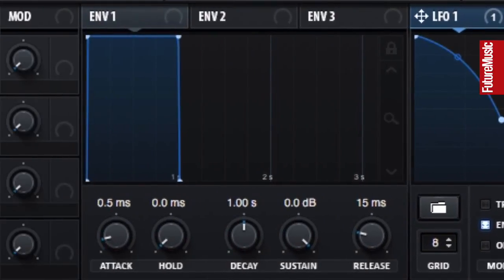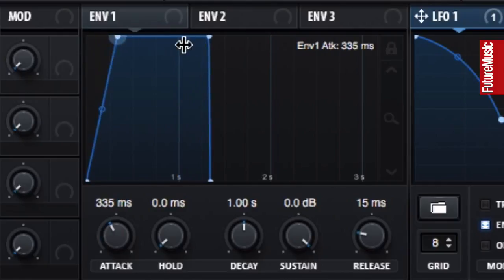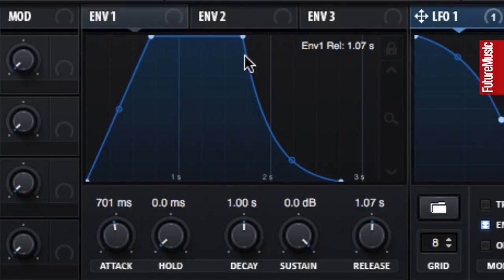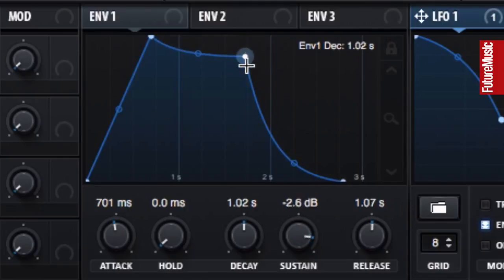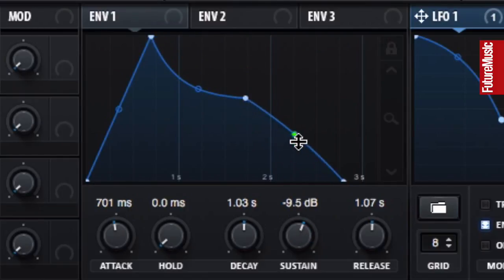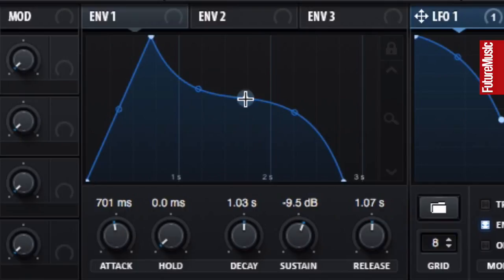Now to the envelopes. You can set these graphically using the signal display or use the knobs below it. We assign the envelope in exactly the same way.